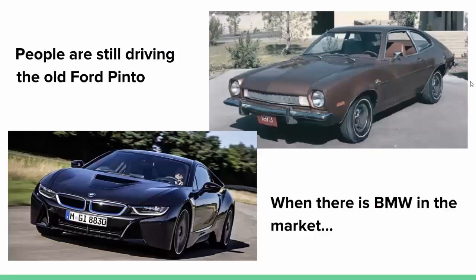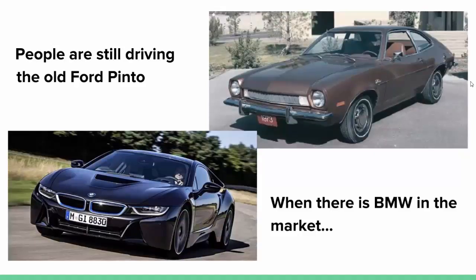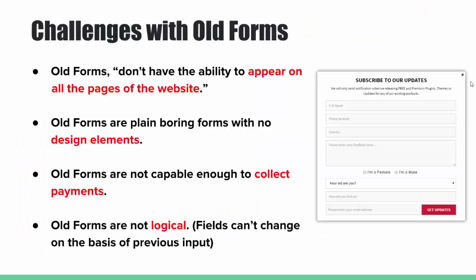It means people are still driving the old Ford Pinto when there is a BMW in the market. There are several challenges with the old forms that make them outdated for the current scenario.